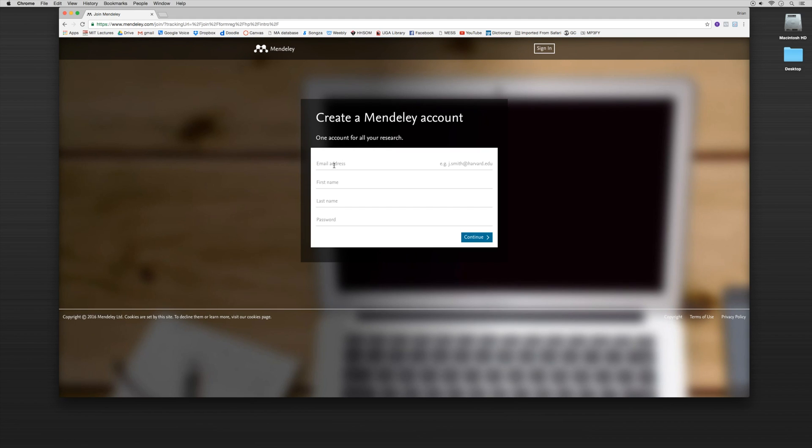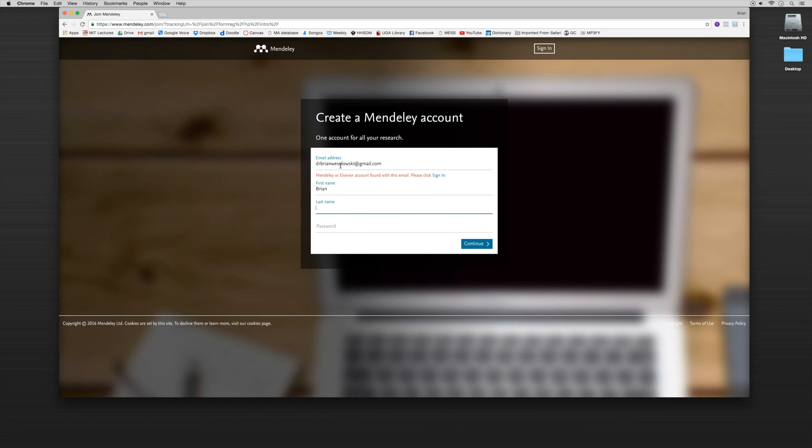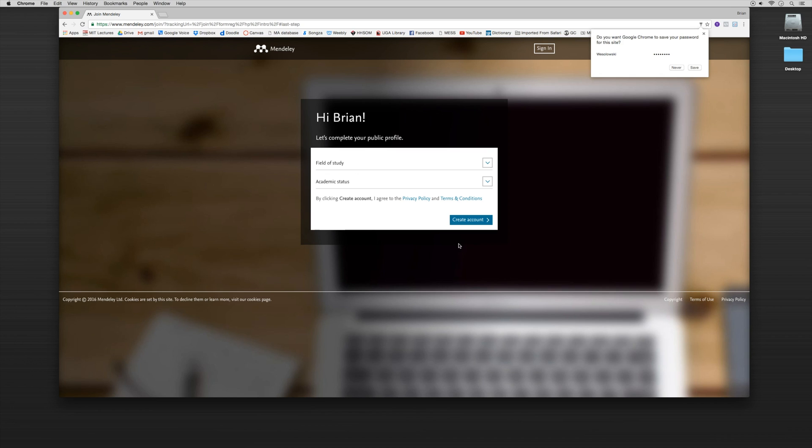From there it's going to ask you for your email address, your first name, your last name and your password. You can use whatever email address you're interested in using. So I'm going to plug mine in. And then you're going to click continue.